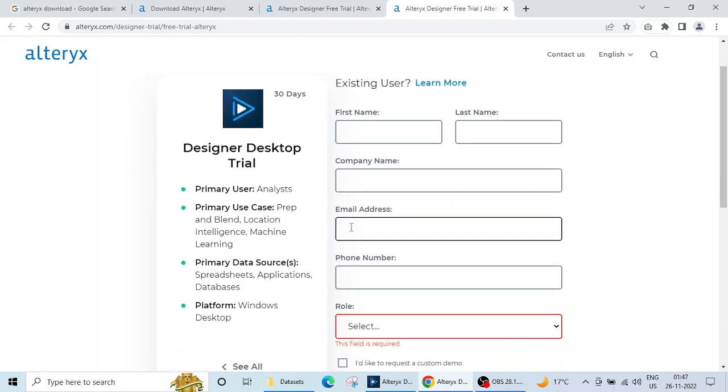Do remember that the email address has to be the official email address or the domain name of your organization or college. You cannot use personal email addresses here like gmail.com.